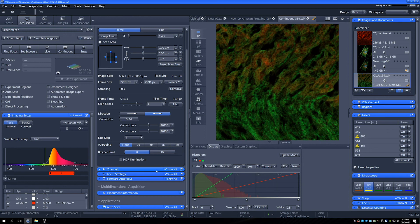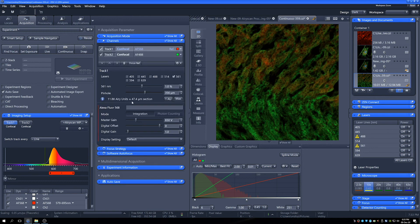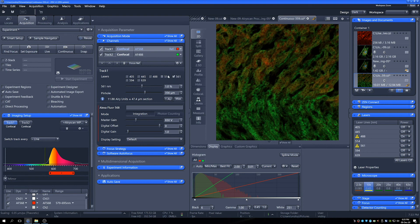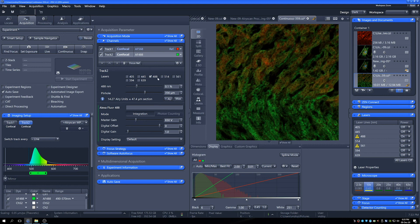And then we'll go quickly into channels and have a look in here. Because we've used smart setup, our channels have been set up for us. When we click between these two, we can see that our lasers are already selected for us. Initial laser powers have been put in for us to kind of get going.